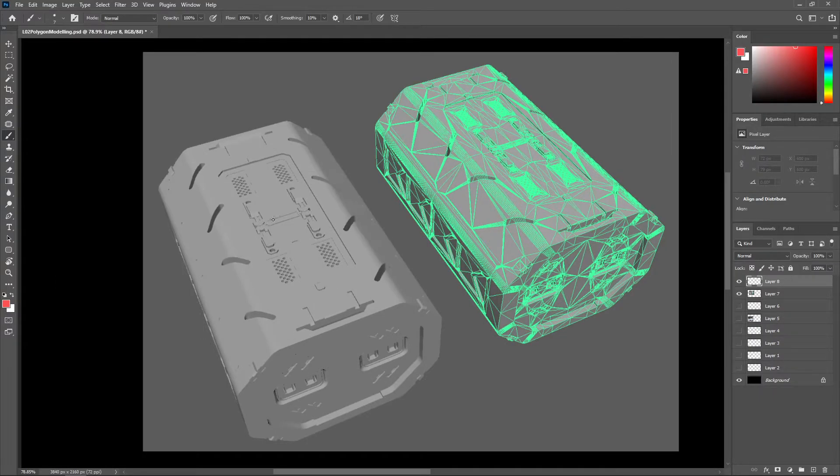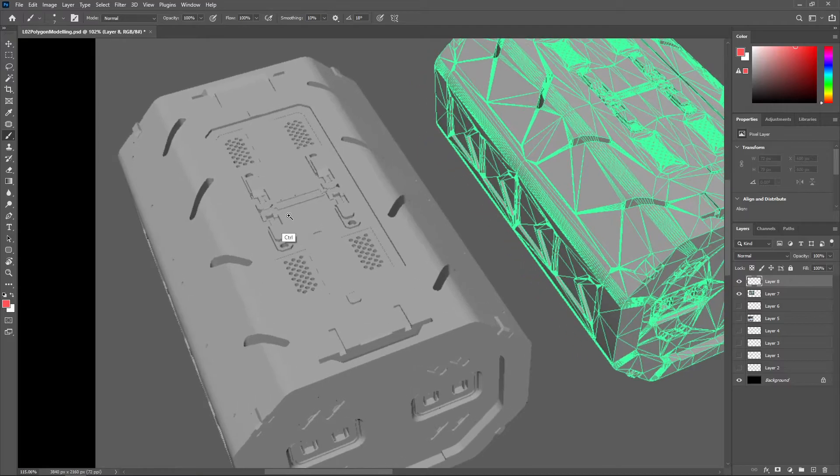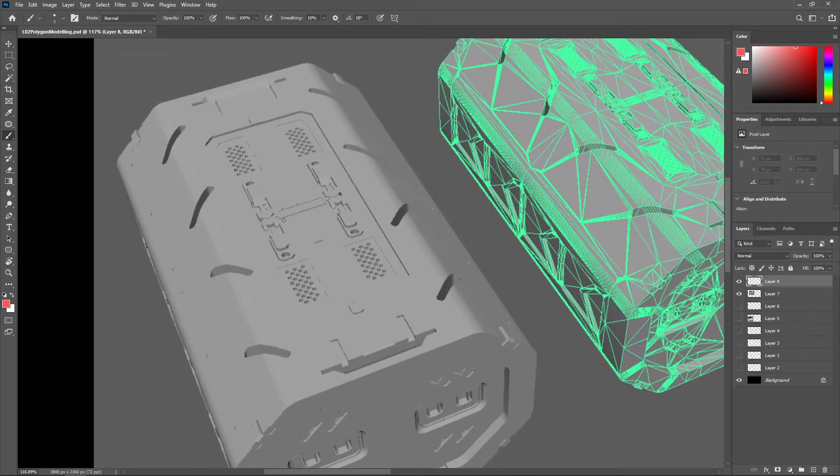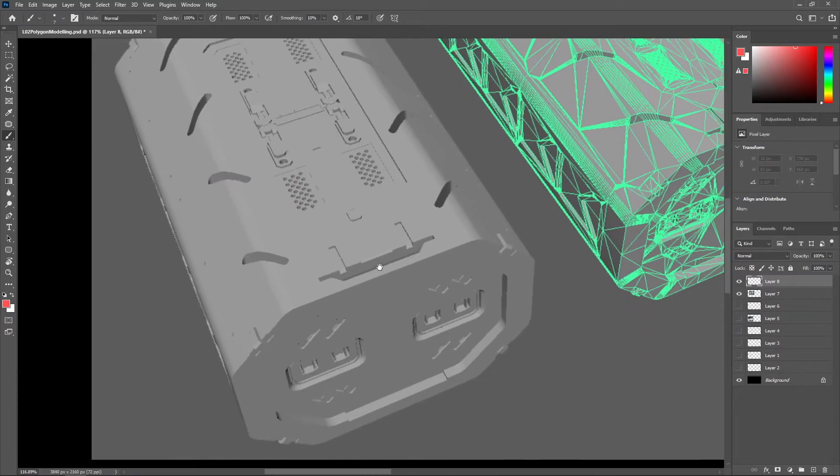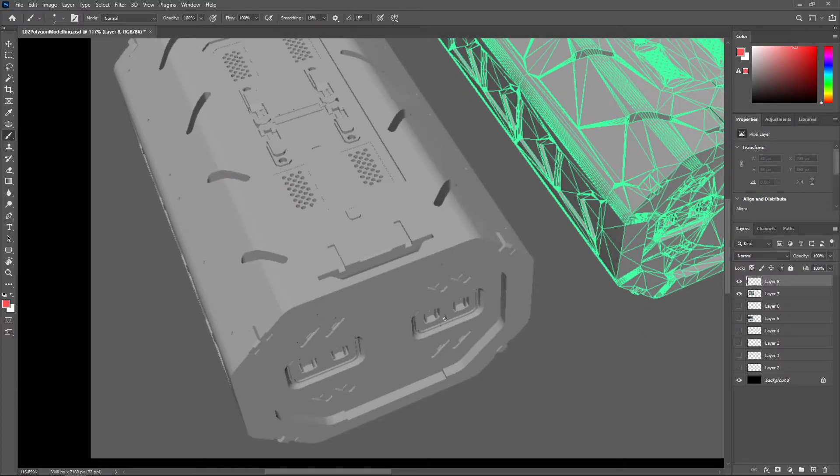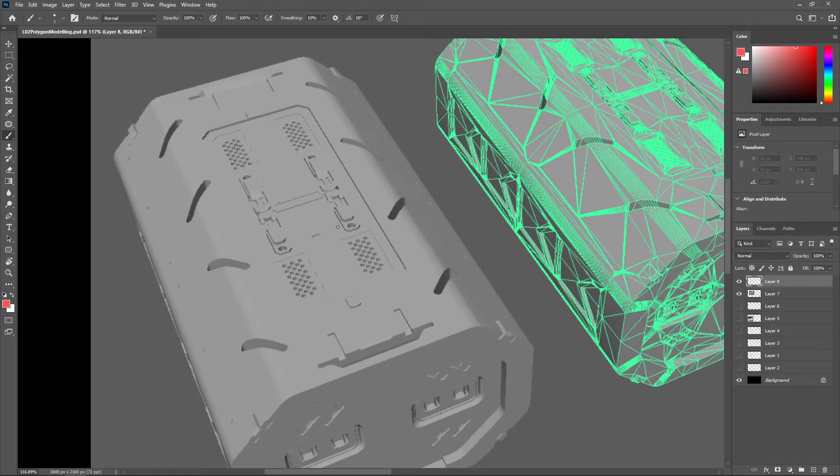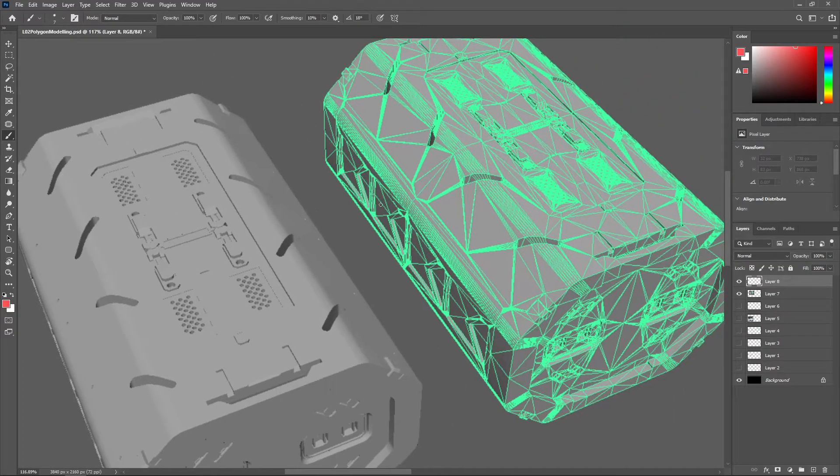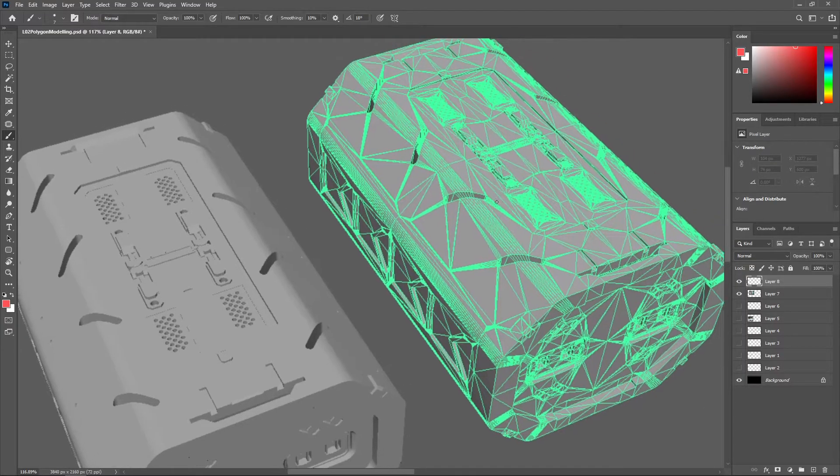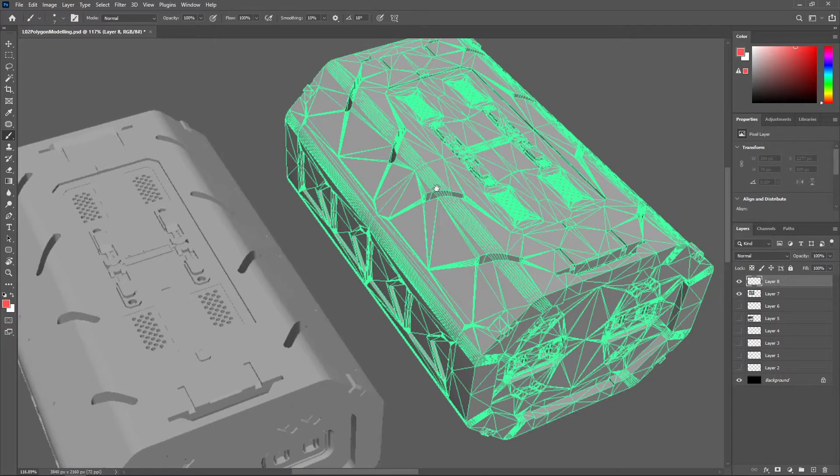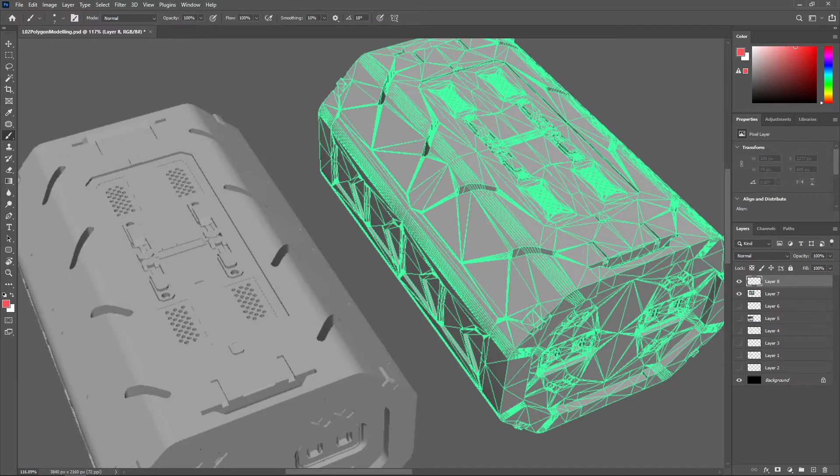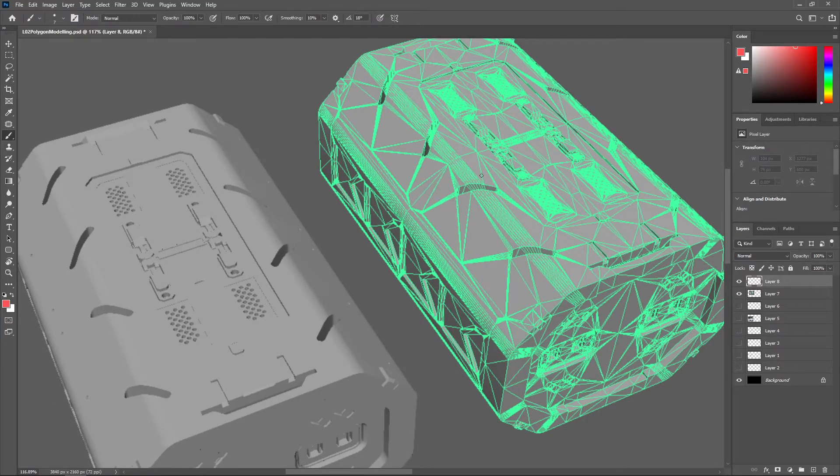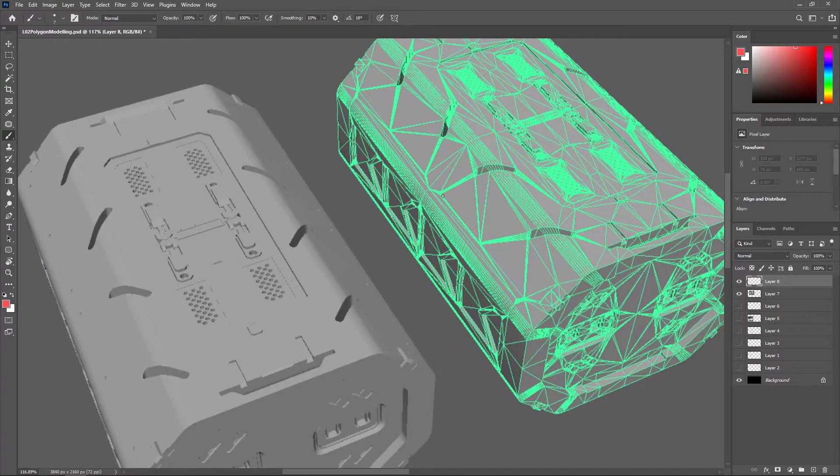So we can see with this hard surface asset here, we've got all sorts of nice little sci-fi looking details added in here, like these grooves, and all these little holes, and various features throughout the model. But we can see that the topology is pretty bad. This cannot be subdivided. Basically, this was created just by using a whole bunch of Boolean operations to get to the final result as quickly as possible.